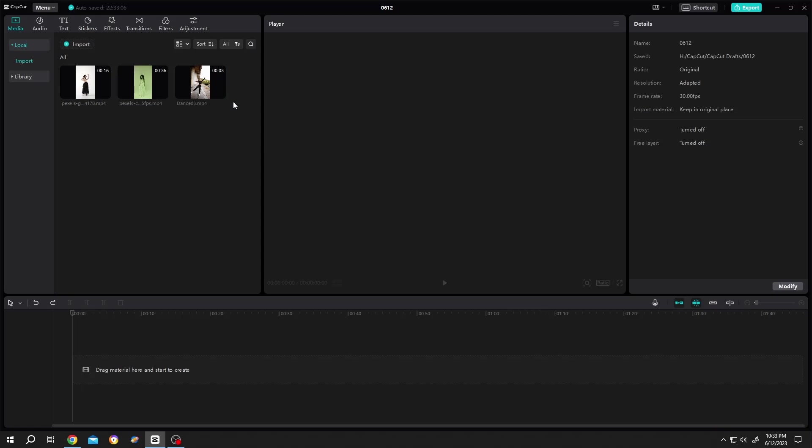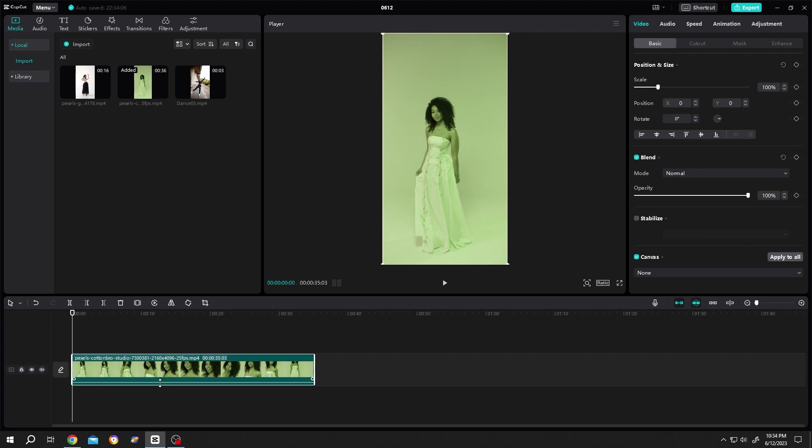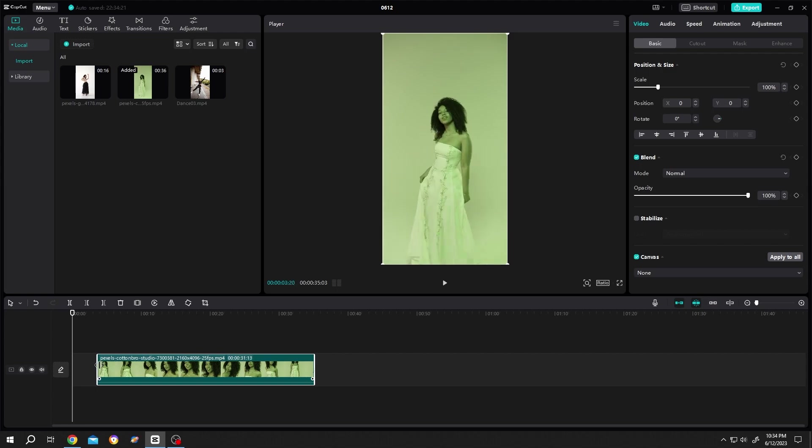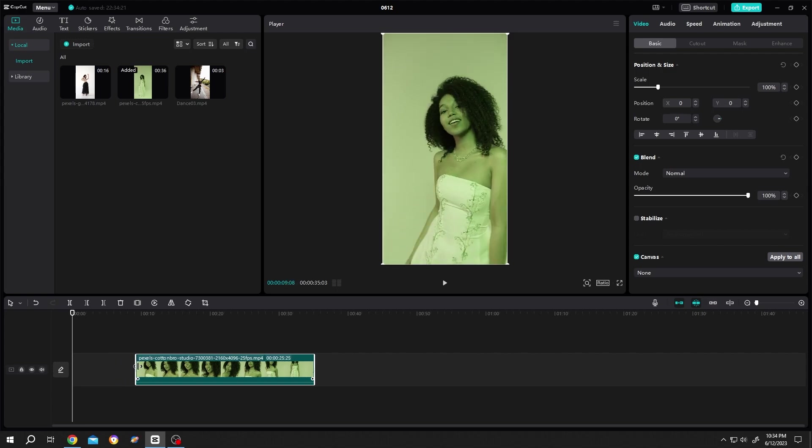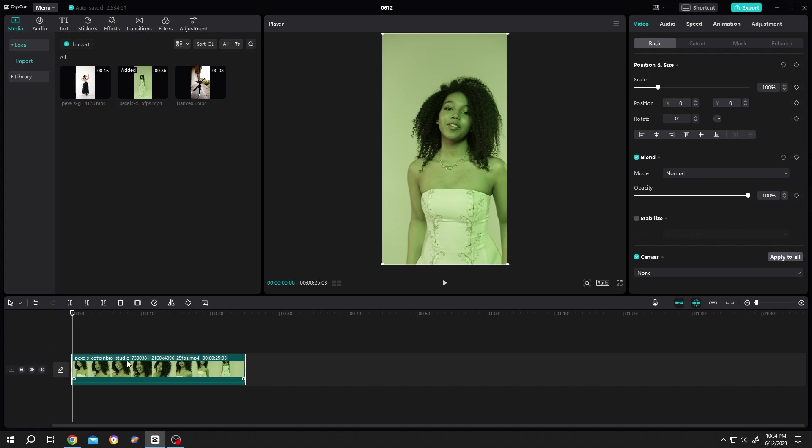So guys, we have three clips here. Let's bring this clip to the timeline. Suppose we want only this part. For that, there are two options. First, move your cursor to one of the corners, then left click, hold, and move. As you can see, 10 seconds, release the mouse. But it's snapping.